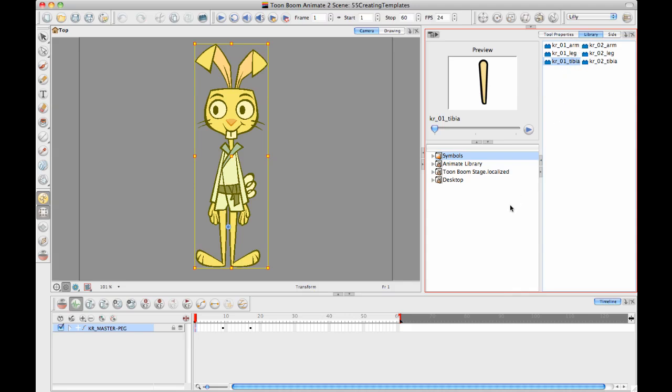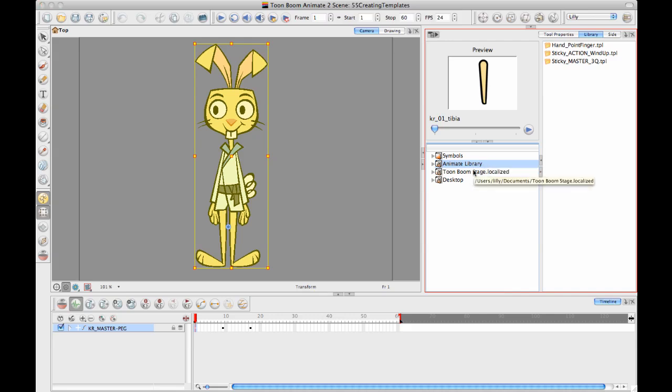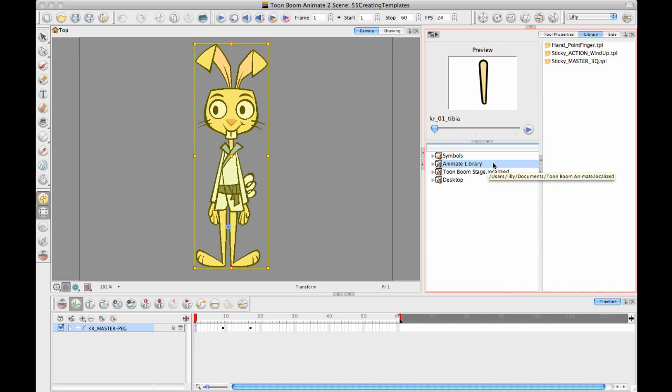If you want to create templates that will be available for multiple scenes then you need to save them somewhere else. Now the default location where you can save something is the animate library. And this library if you mouse over it you can see that it's going to show you where it's pointing to on your file system. So I'm using a Mac right now so it's pointing to users and then my username documents toon boom animate. If you are on a Windows machine it's going to be inside my documents and then toon boom animate.